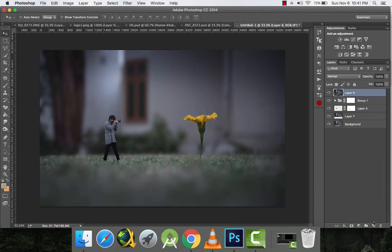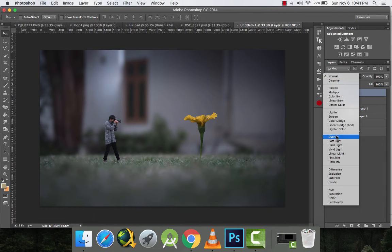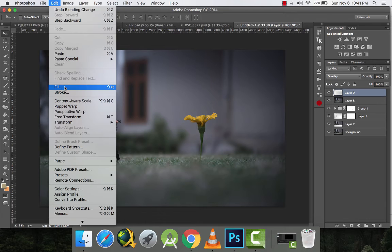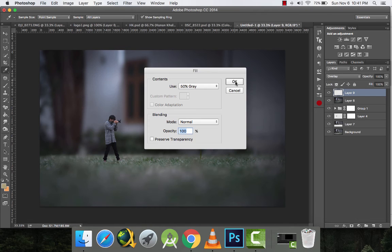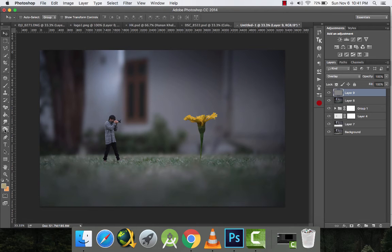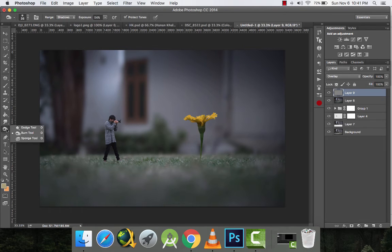I'll do some dodging and burning to add some more contrast into the picture.